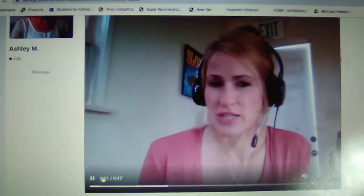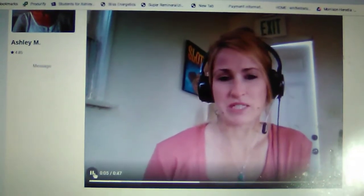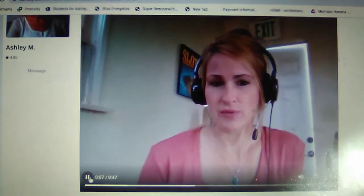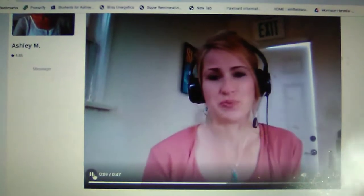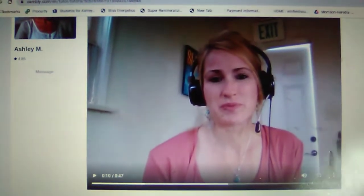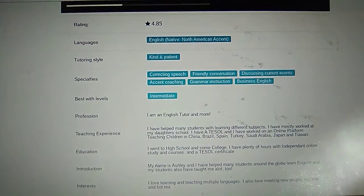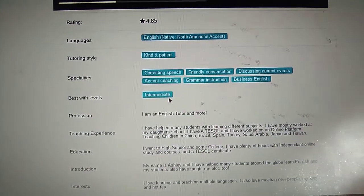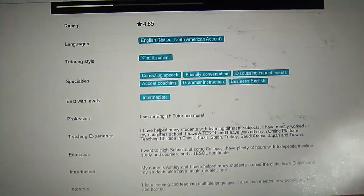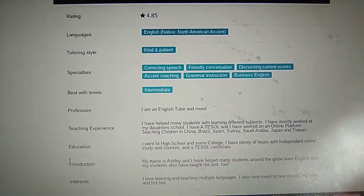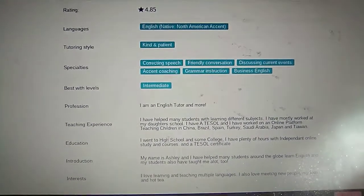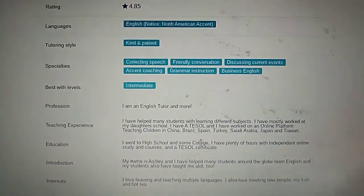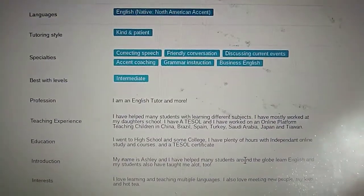This is what my account looks like. When you click on my profile, the students will automatically see an intro video — it's just me saying that I would like to teach them so the student can hear my accent. Underneath we have what accent I have, what type of teaching style I have, teaching experience, my profession — basically my introduction so the student knows who I am.